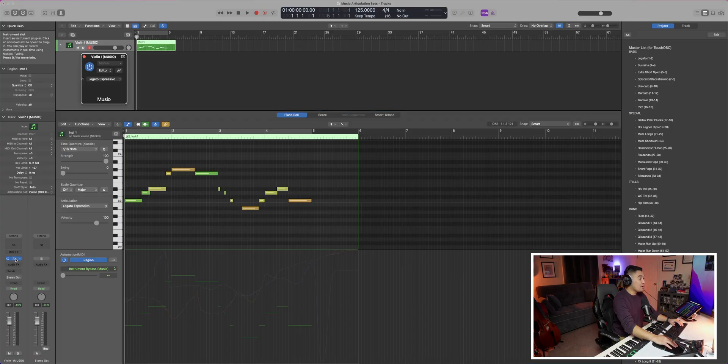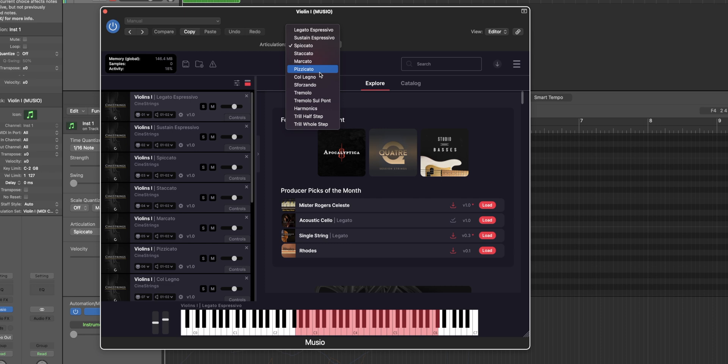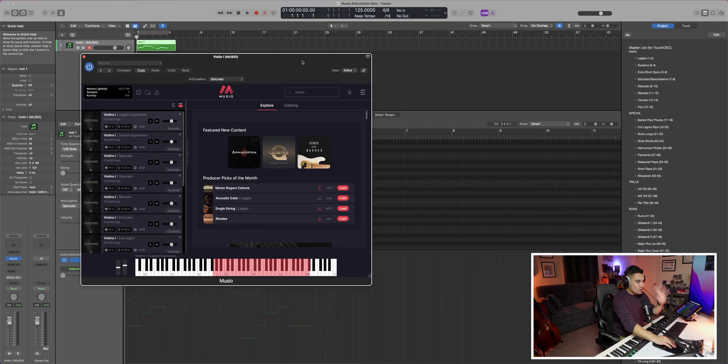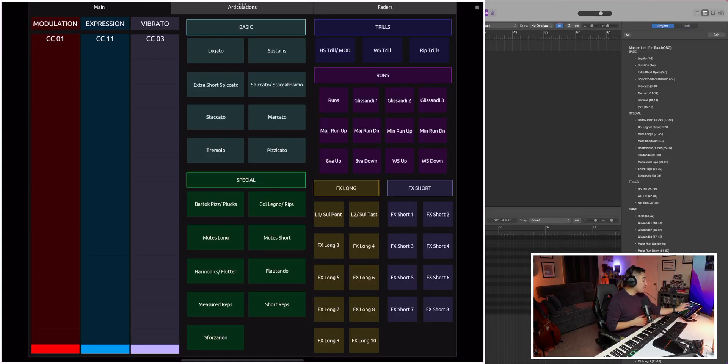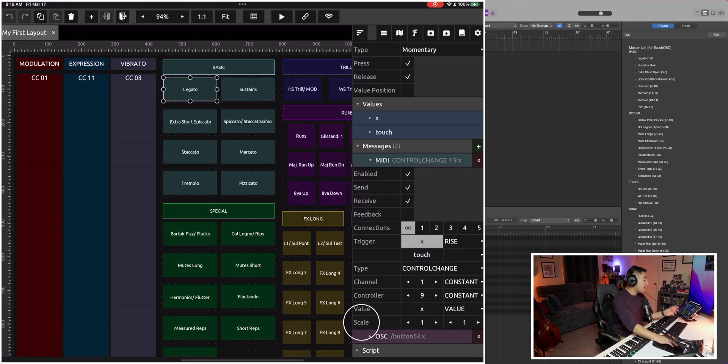But how do you actively change articulations the same way you would with key switches on your keyboard? You could always go to the Muzio instance and pick your articulations from there, but this can be such a slow and tedious process if you're in the middle of being creative and composing. So let's go back to our articulation set. We've chosen MIDI CC9 to act as the host for articulations, we told each articulation to be routed to a different MIDI channel one through 16 in Muzio, and we assigned a range of values between zero and 127 for each articulation.